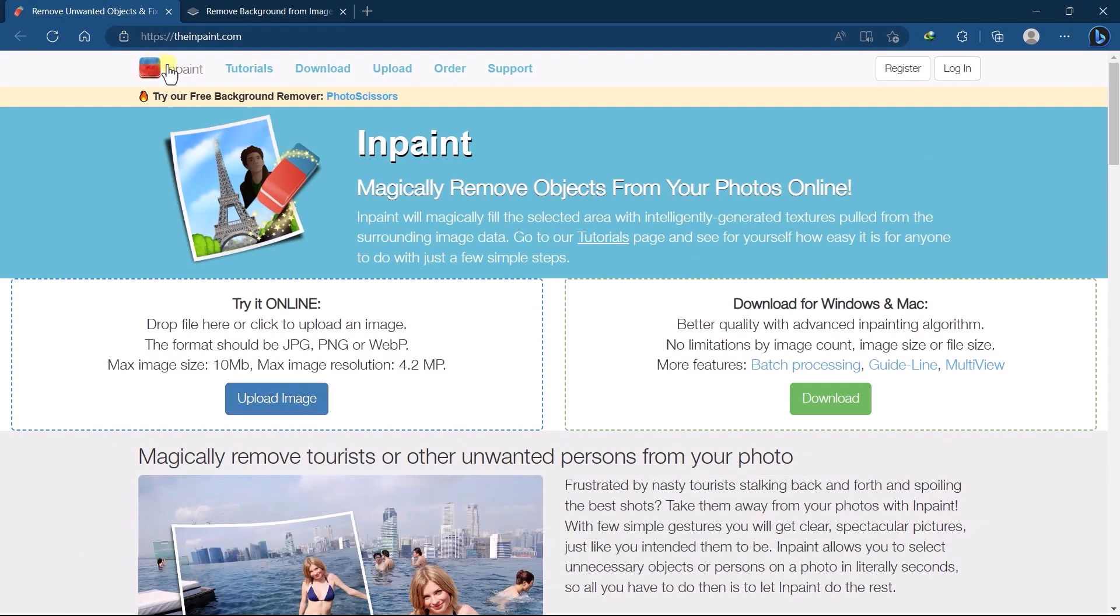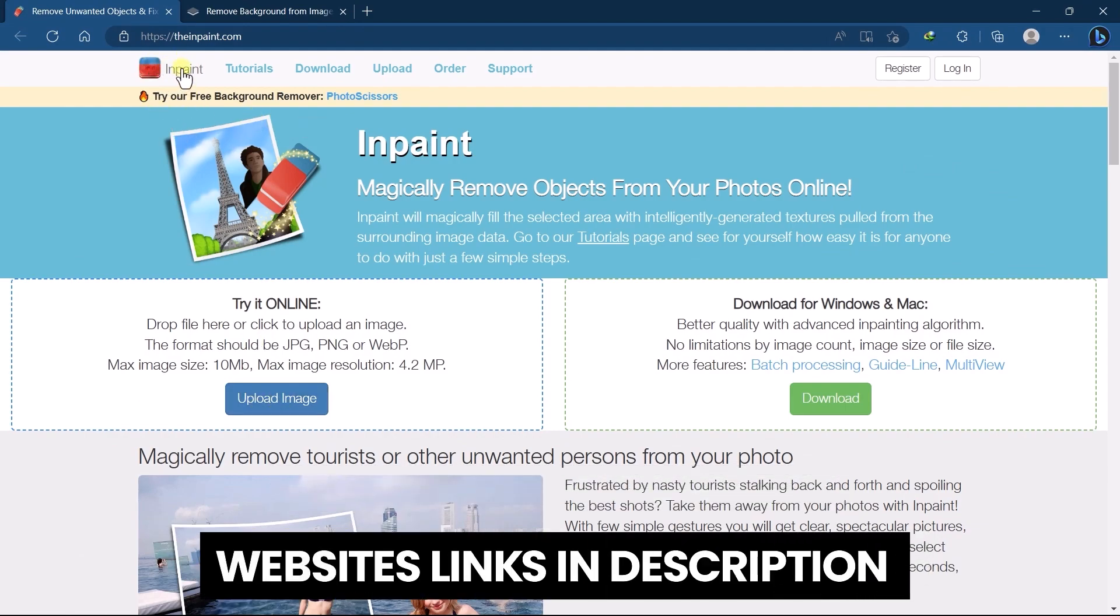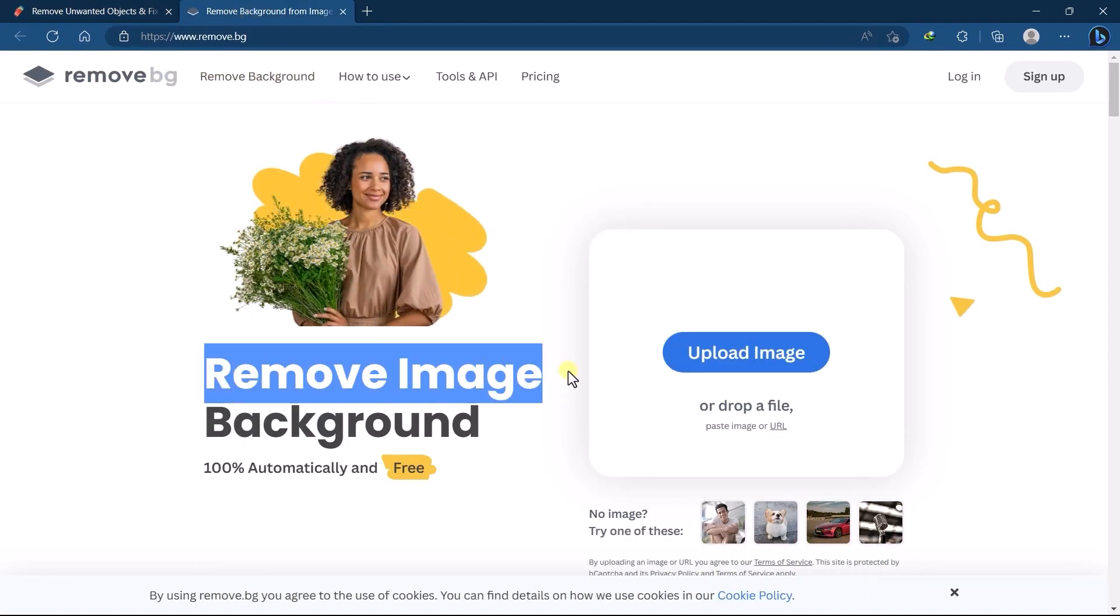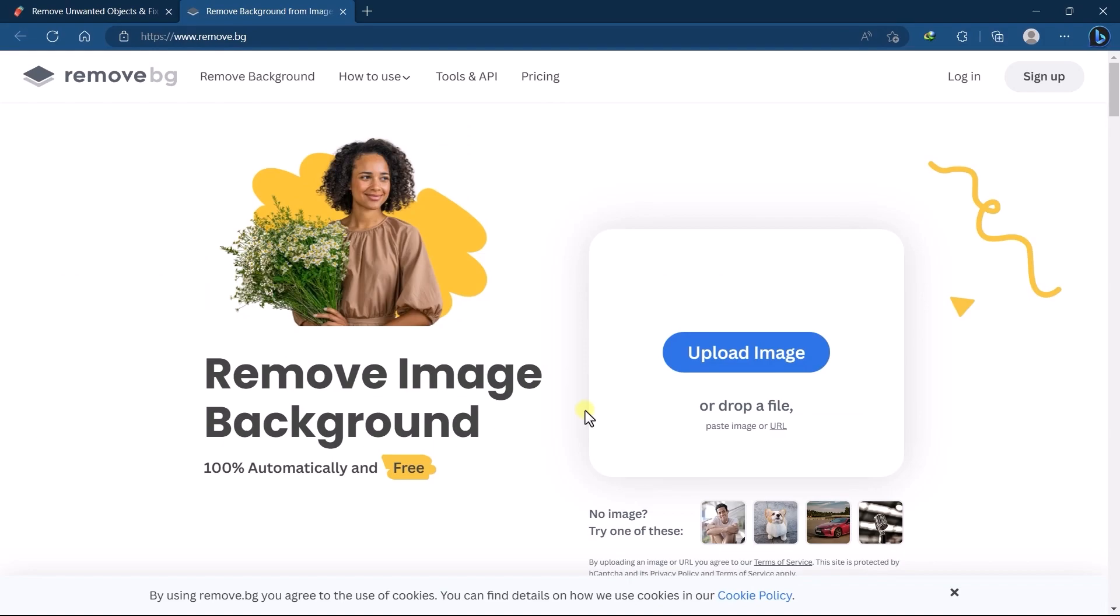For removing subject we are using InPaint website which is completely free, you can also use Photoshop for it if you have. For removing background we are using the Remove BG website which is completely free and same you can also use Photoshop for it if you have.